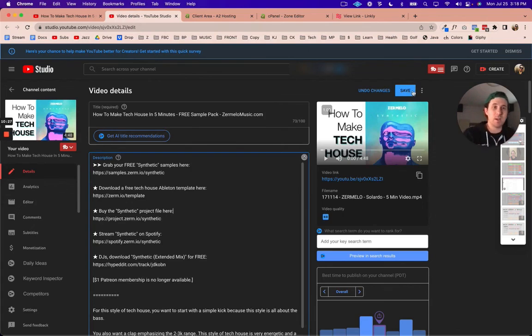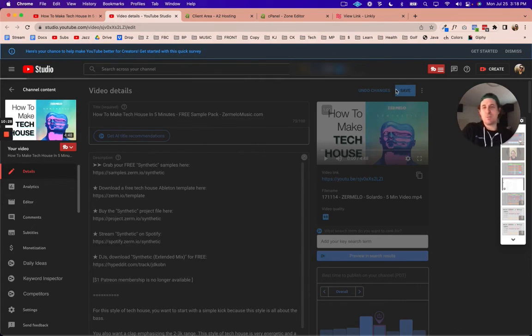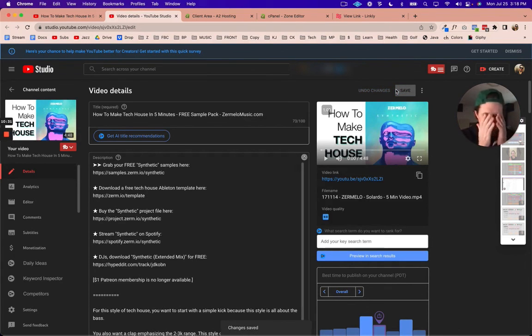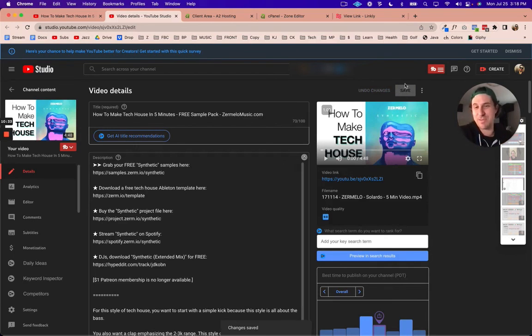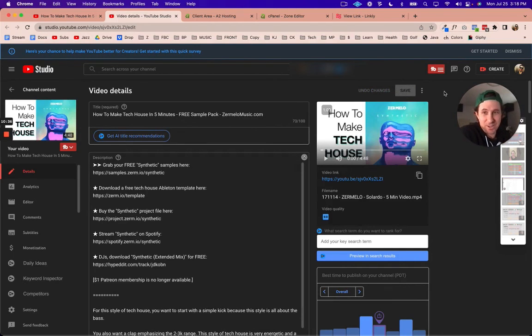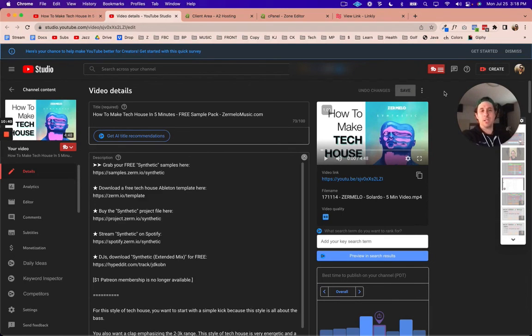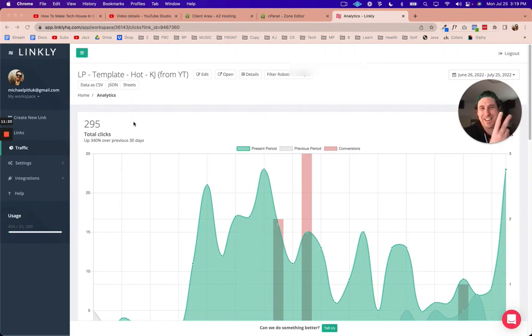As you saw, I have created so many custom domains. I've been having way too much fun with this, definitely procrastinating on other things. But if you want to check out Linkly, I'll put an affiliate link down below. I'll see you in the next video. Peace.